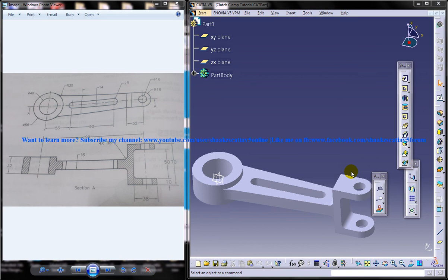Hi friends, this is Mohammed Shakeel here and in this tutorial I'm going to show you how you can design a clutch clamp in CATIA V5. This particular tutorial is requested by one of my subscribers and what you can see is the end result of the design.